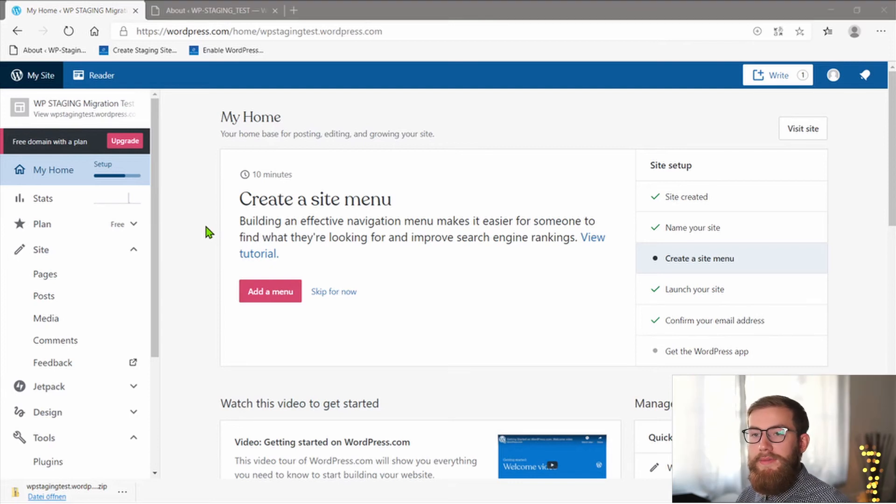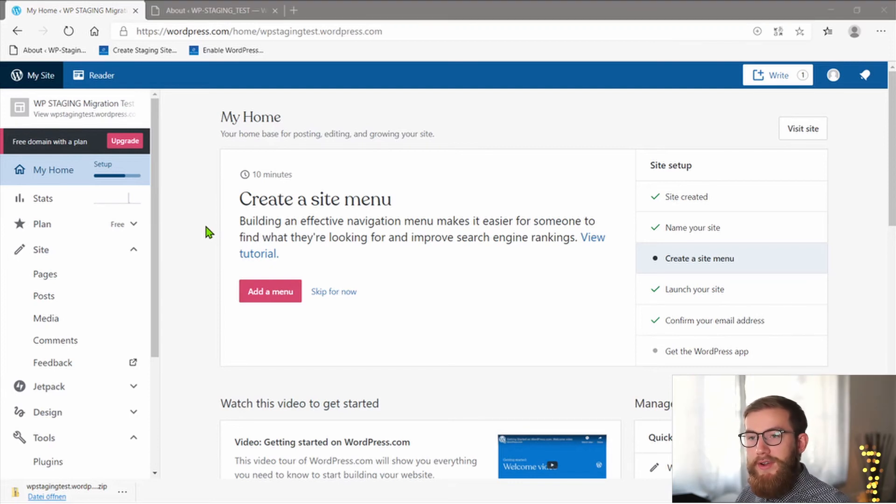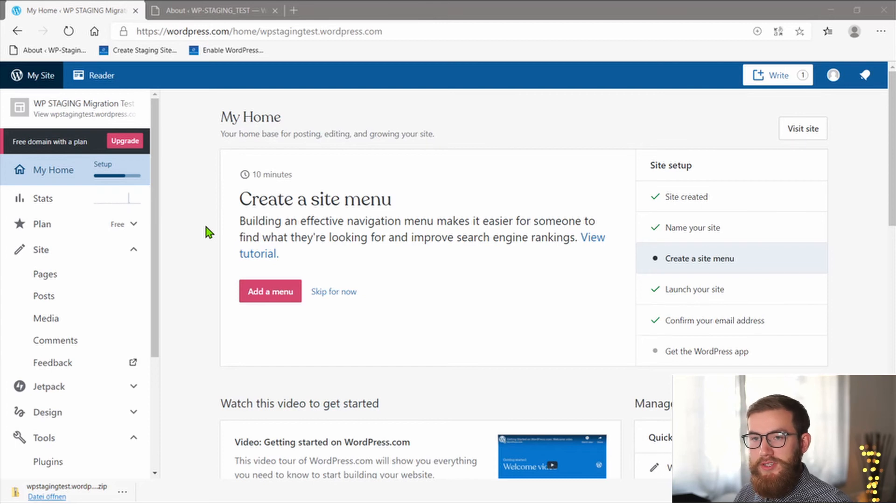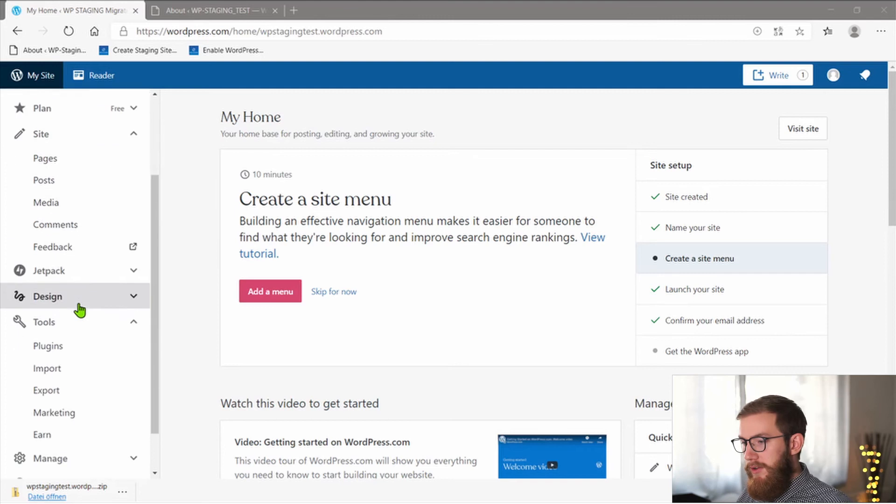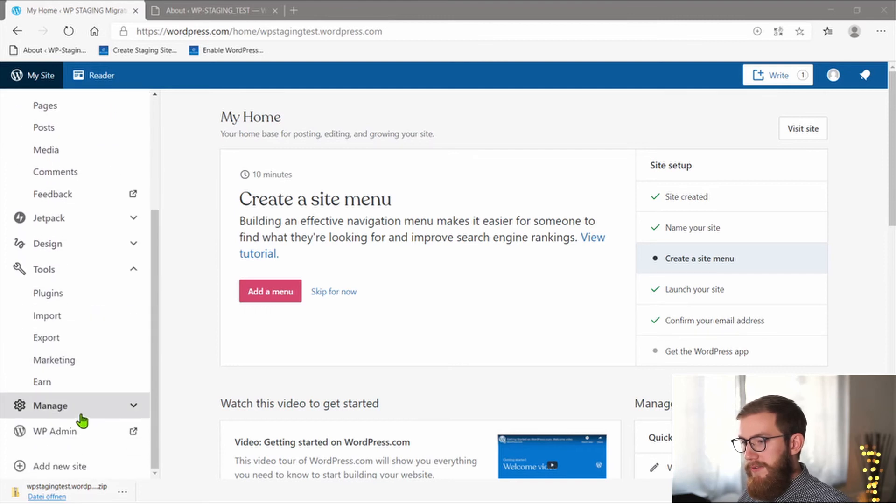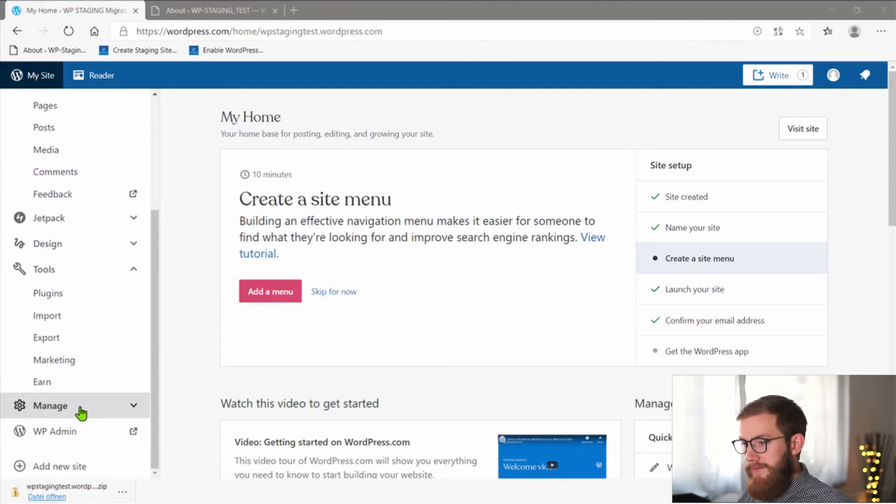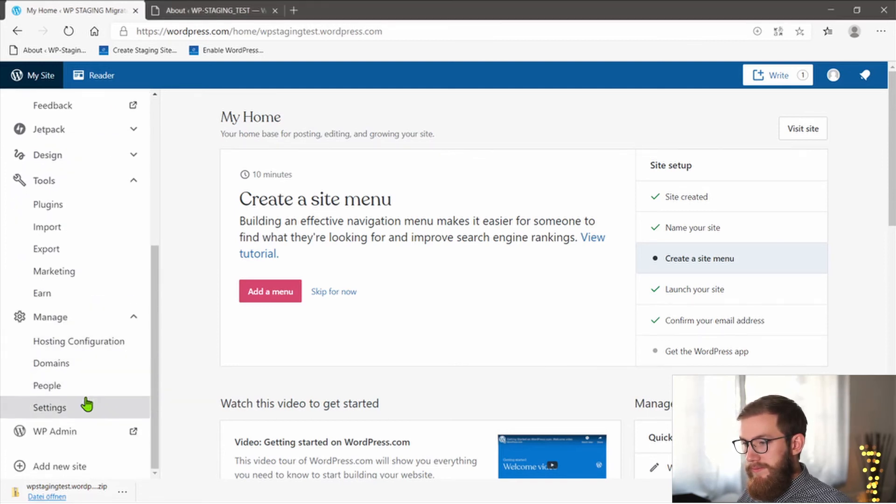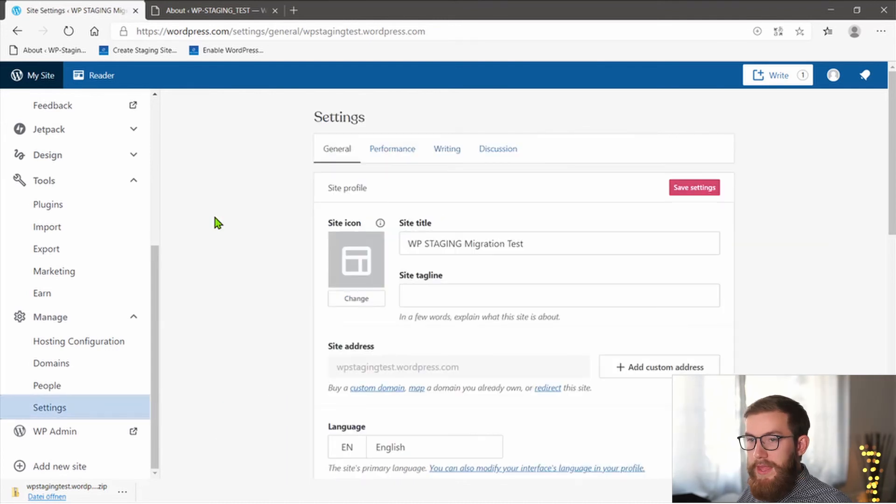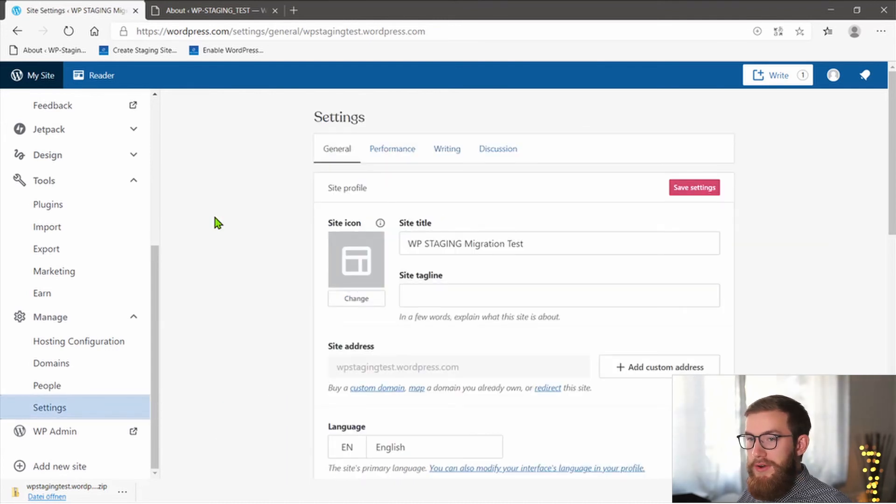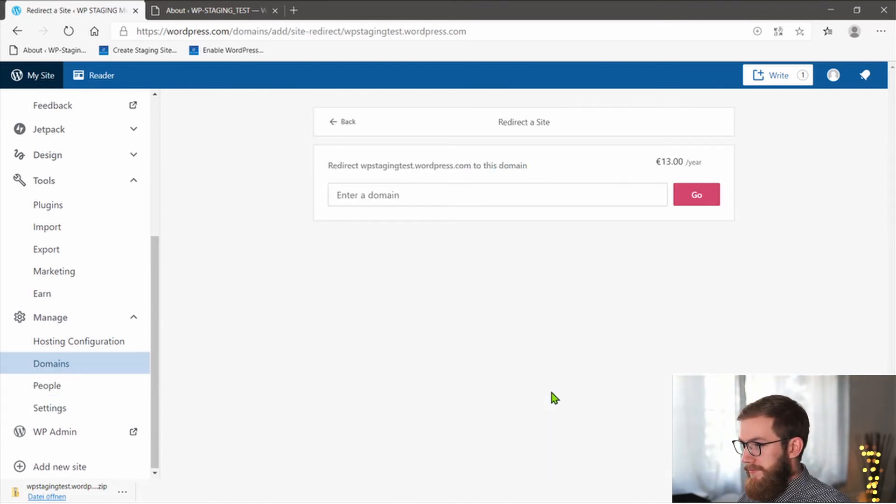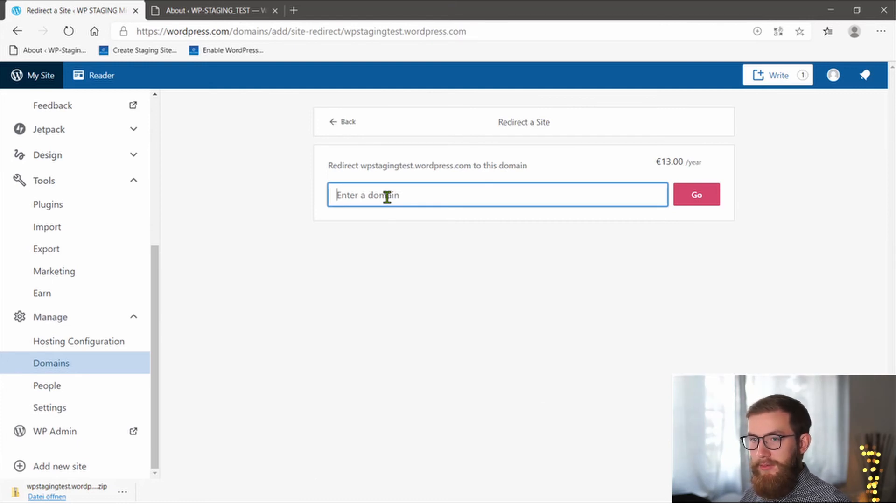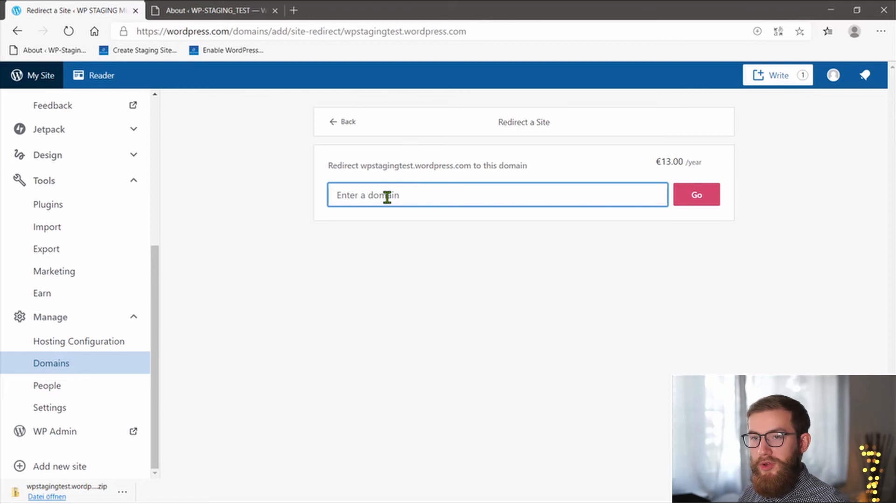There is the automated variant of receiving a redirect against payment and the option to switch the page to private. Go to your WordPress.com site, open the settings and click on redirect the site. Enter your new domain in the given box, click on go and handle the payment. WordPress will charge a fee for this service.